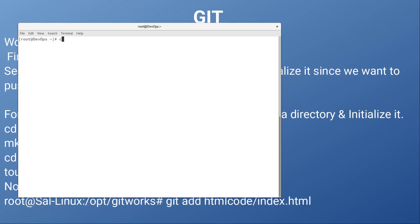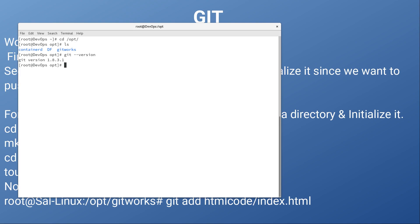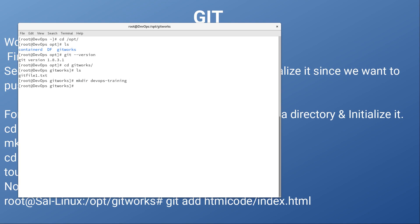I'm going to go into my opt directory and check if we already have Git — we already have it. So I'm going into the gitworks directory again, and I'm going to create a directory here: mkdir devops-training. Now if I check git status, you can see it's showing me nothing to commit. The reason is there is no file in this directory yet.